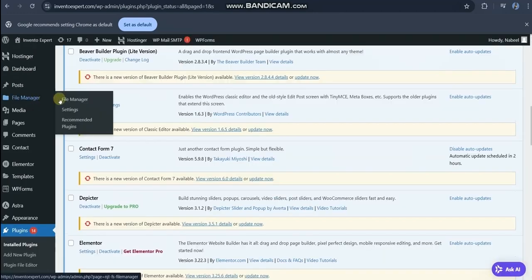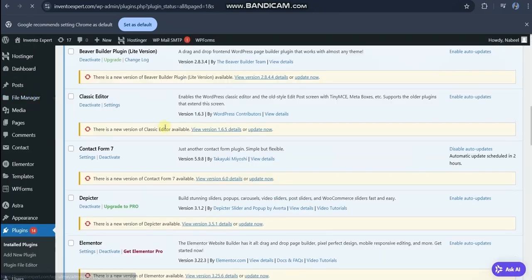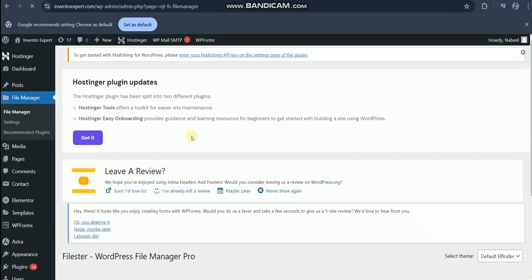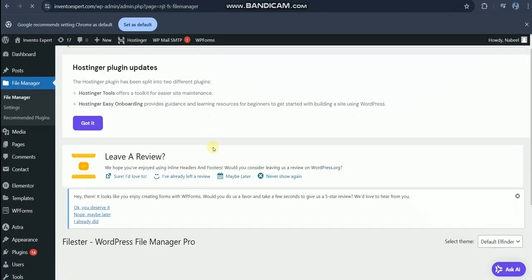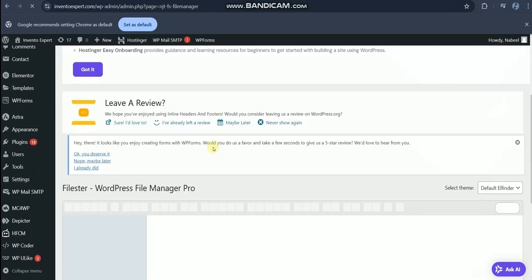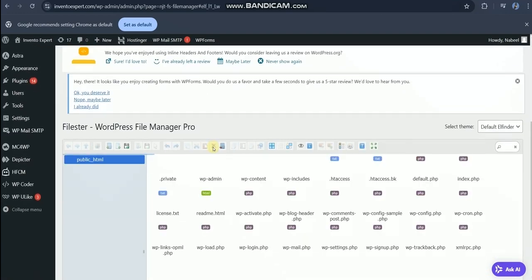Now go to File Manager plugin. You will see this type of interface.